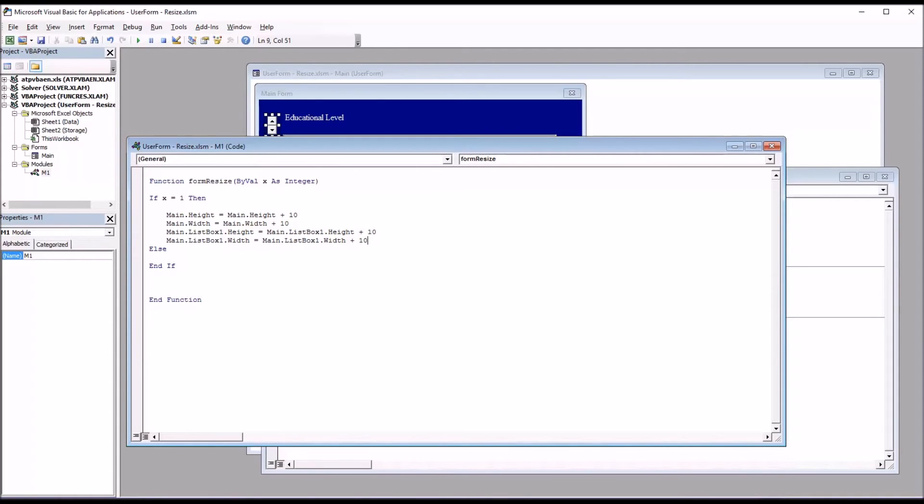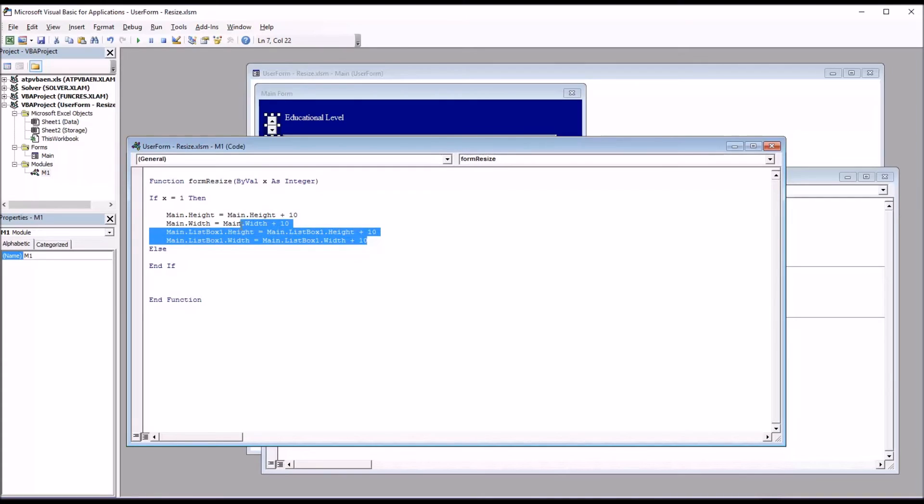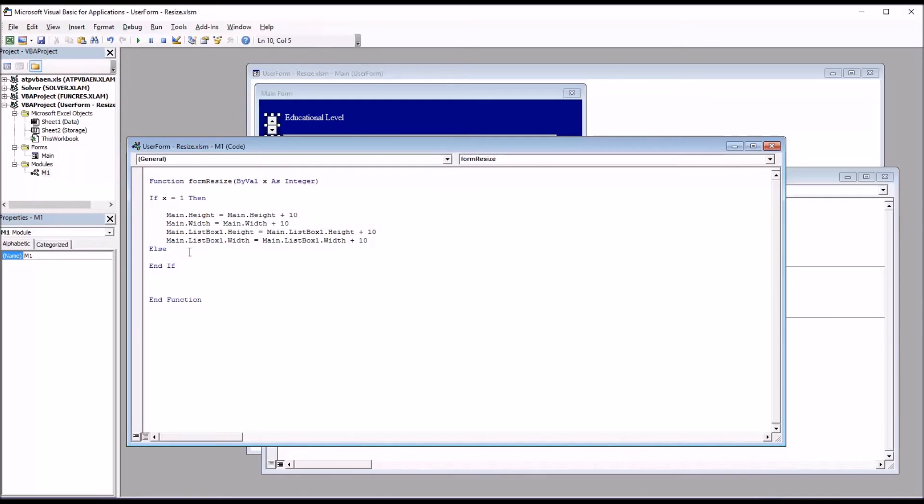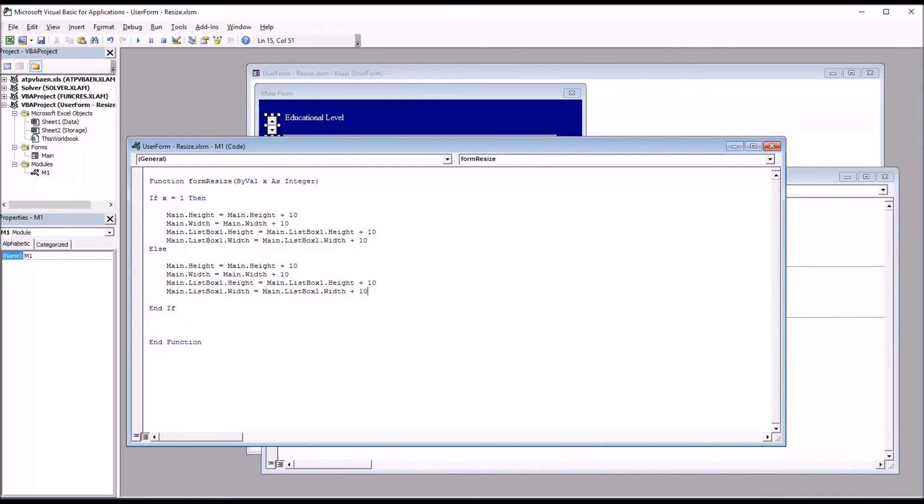So then for the spin up, we just want the opposite. We want to subtract 10. So I'm just going to take these four lines of code, copy them, control C, and then paste them. And instead of plus 10, I'm just going to change this to minus 10.